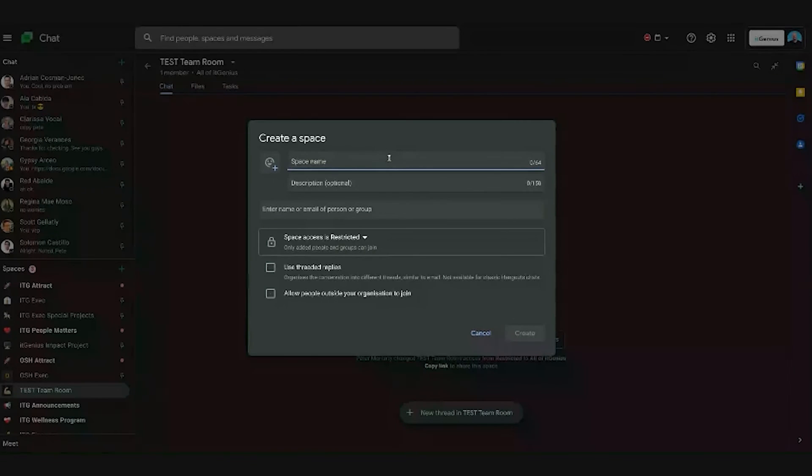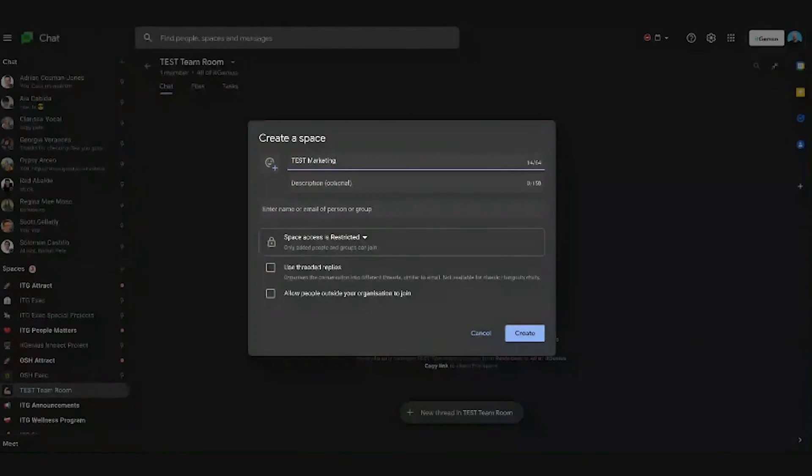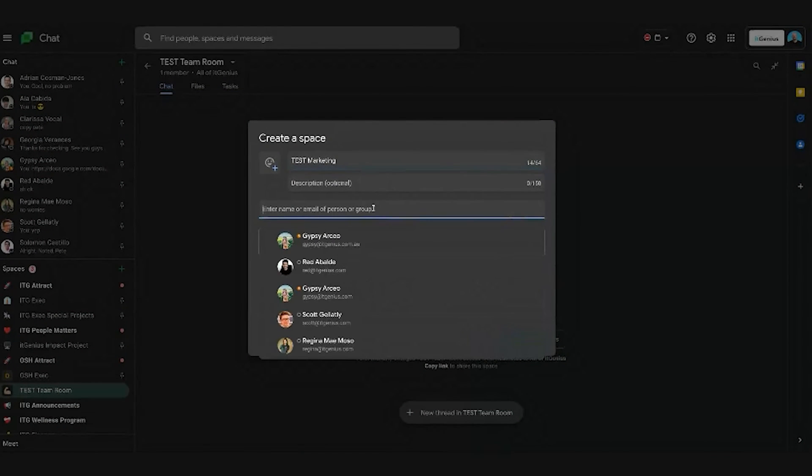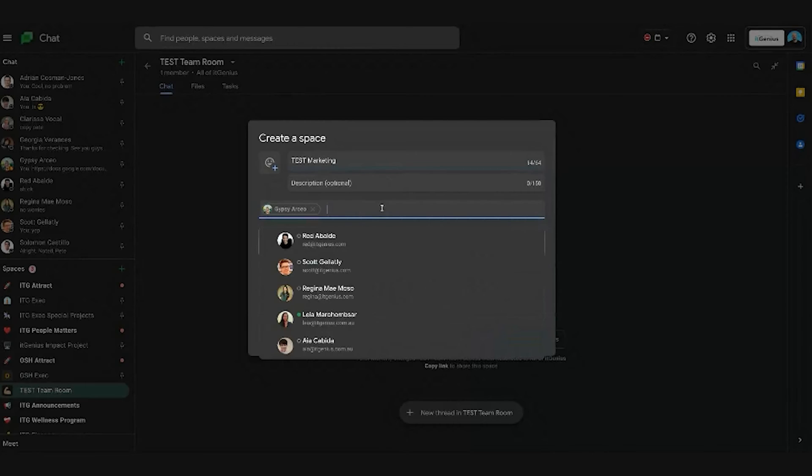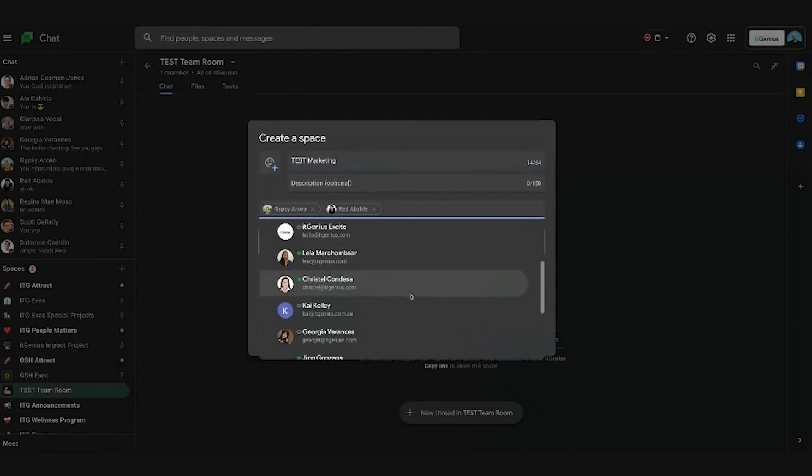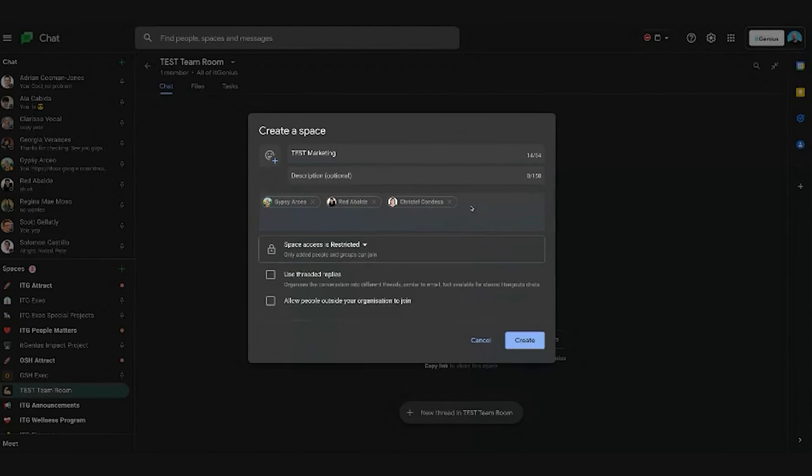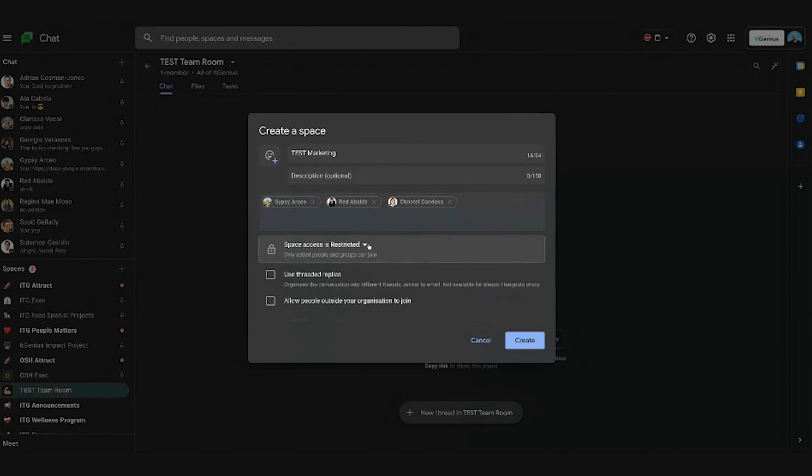Let's maybe lock this down to just marketing. So I'm going to lock that down to a couple of people. I'm going to leave it restricted. I'm going to say Gypsy can join that, Red can join that, and Christelle can join that. So just three people can join that one. I'm going to leave that as restricted, which basically means only they can join that room.